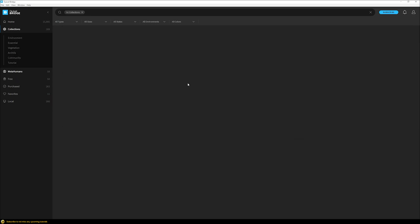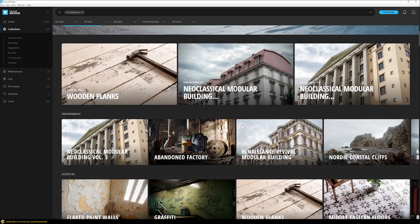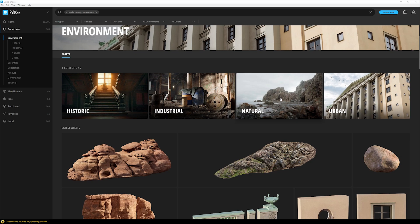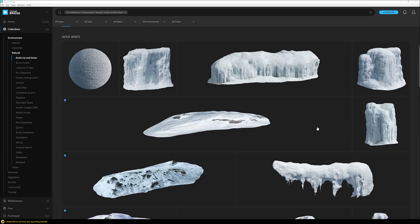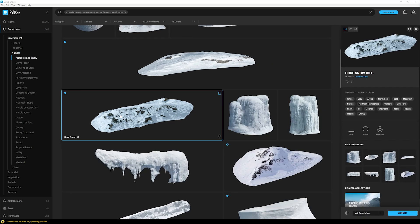We will go to Collections, where there are different collections already prepared with assets grouped in different scenarios. We'll go to Environment and then choose Natural Environment Collections. Inside there we can choose, for example, the Arctic Ice and Snow collection. We want to build some kind of snowy island in the ocean, so I'll choose this huge snow hill asset and export it directly to 3ds Max.